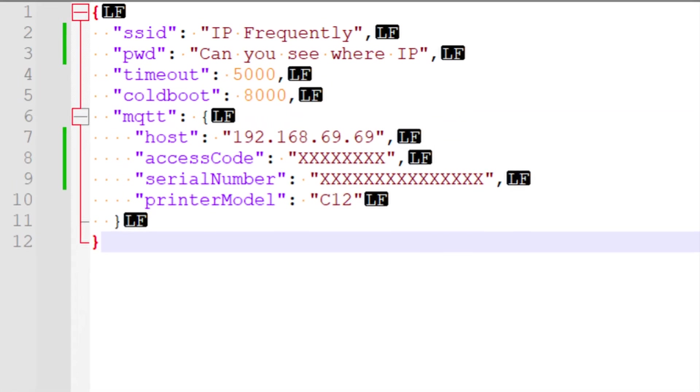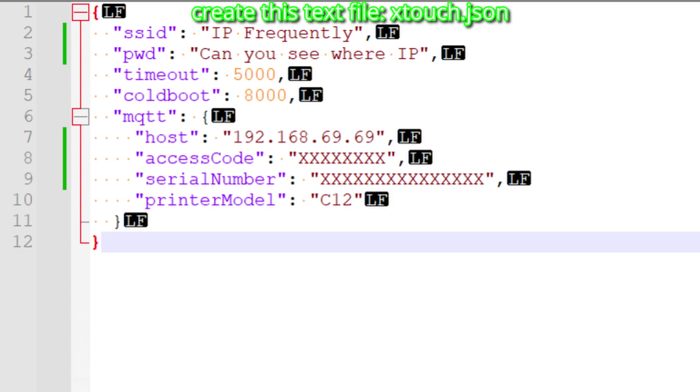If you don't feel comfortable entering this information at this site, you can create a text file instead with a JSON extension and fill in the respective fields with your info, just like you see here on the screen.